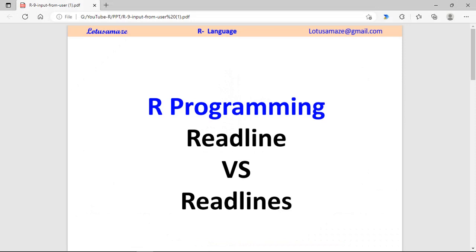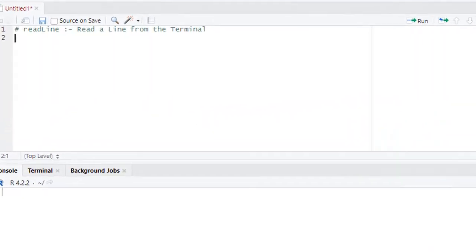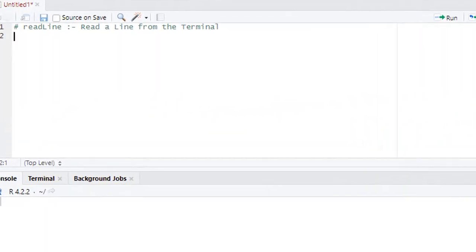Hi, this is Amiraj Sharma. In this video, we will discuss readline versus readlines in R programming language. First, we'll start with readline. This function reads a line from the terminal. Suppose you have a program and you want the user to input some value before starting the program, then you can use this readline function.